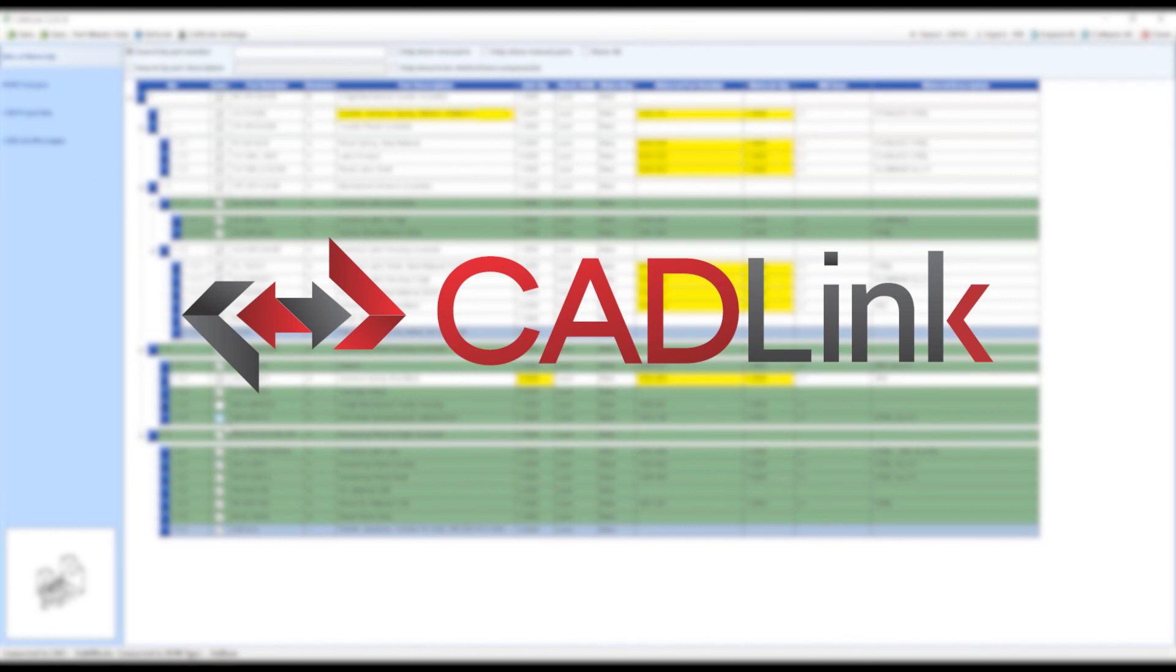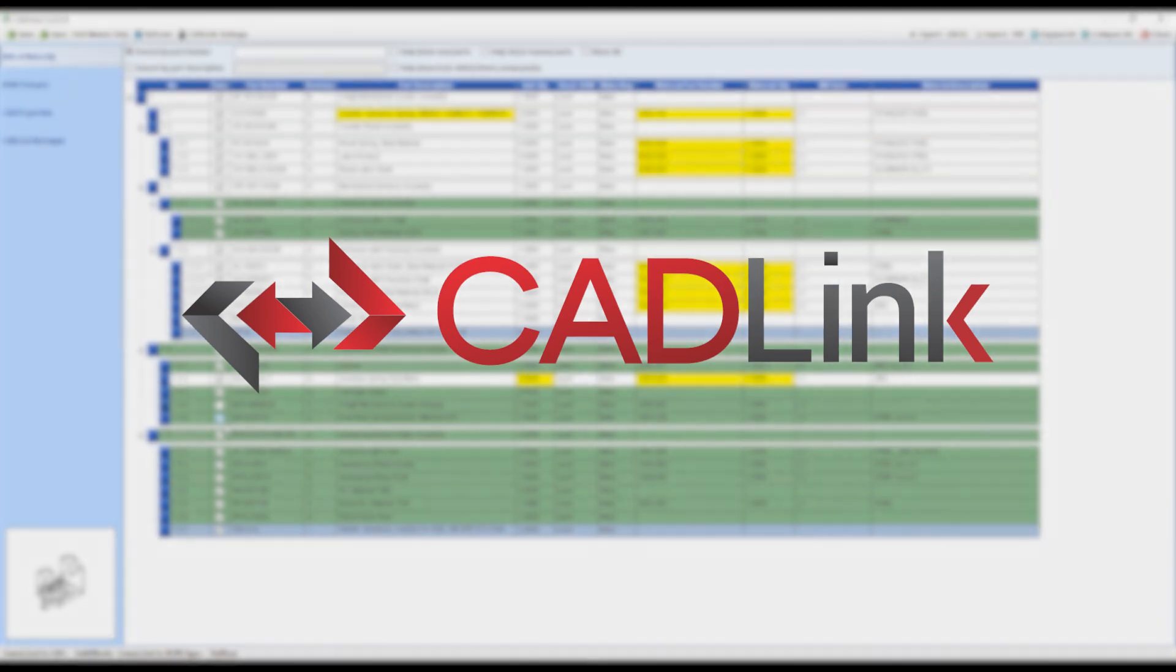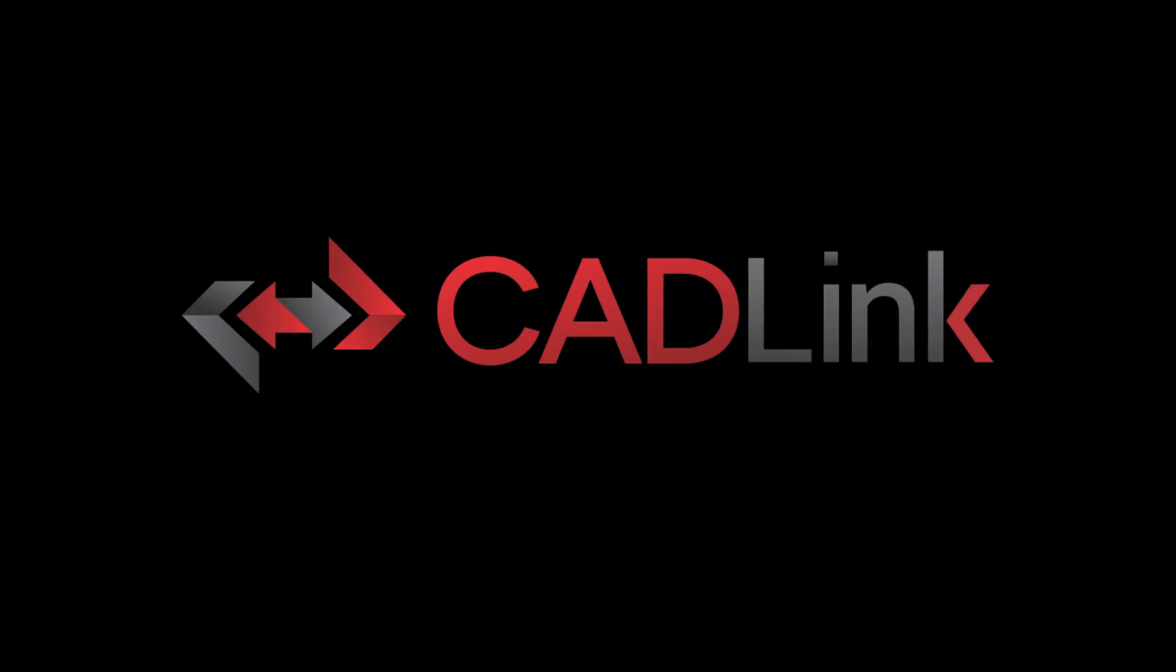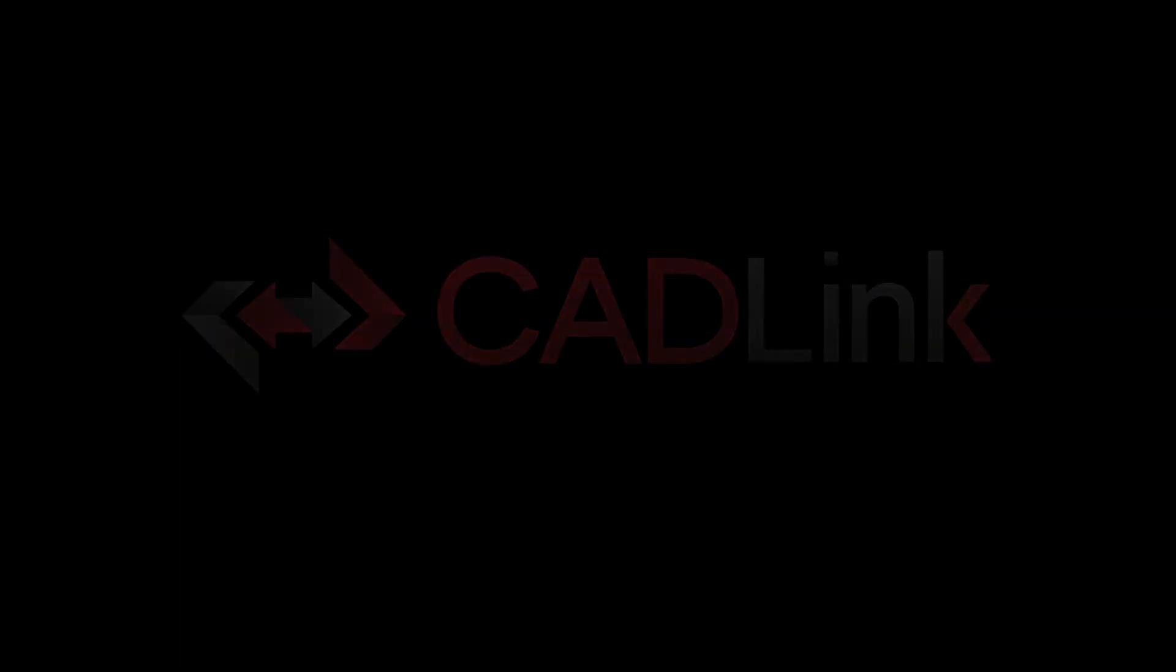CADLink is a no-brainer for manufacturers using CAD and visibility. So that's all right. So we'll see you in the next video!